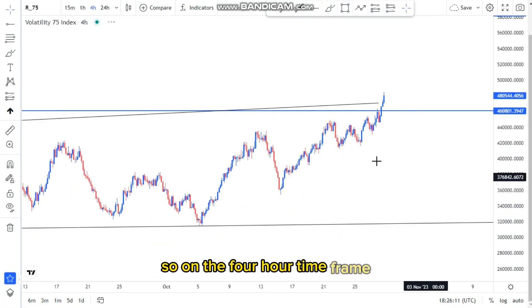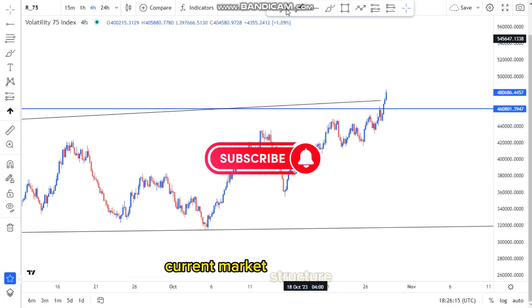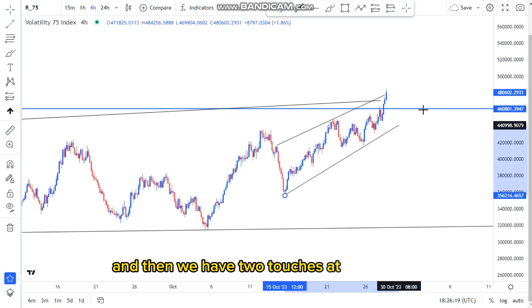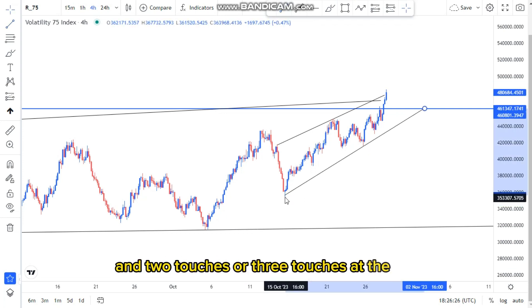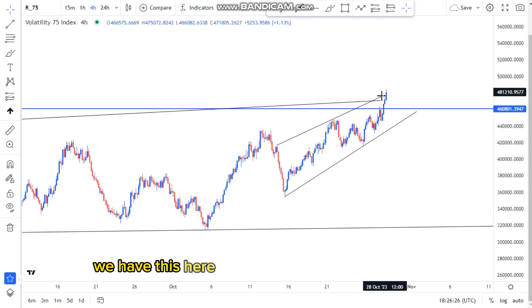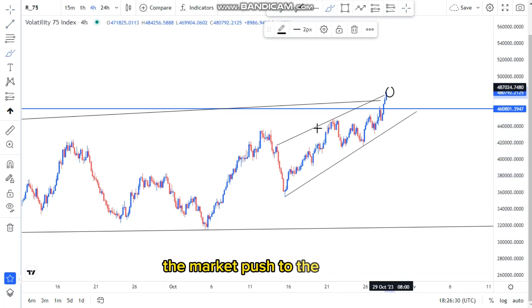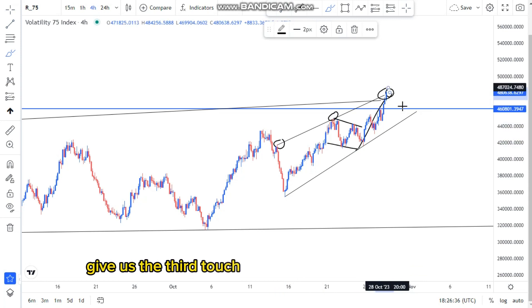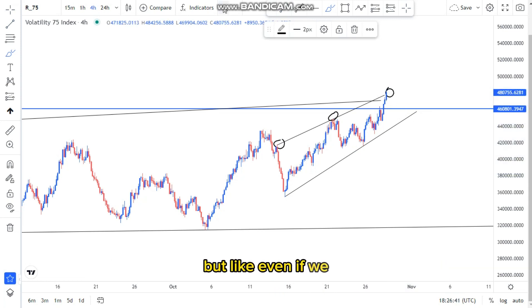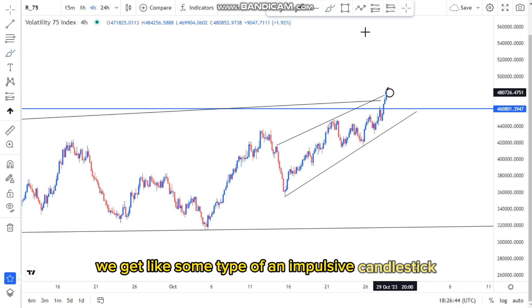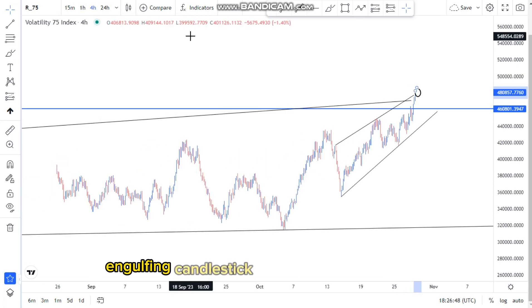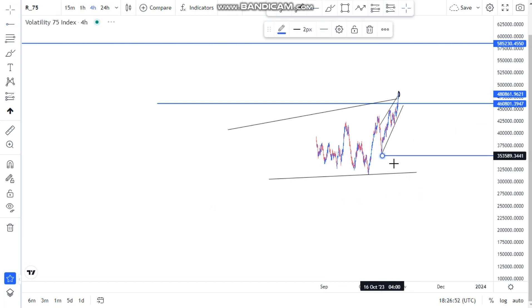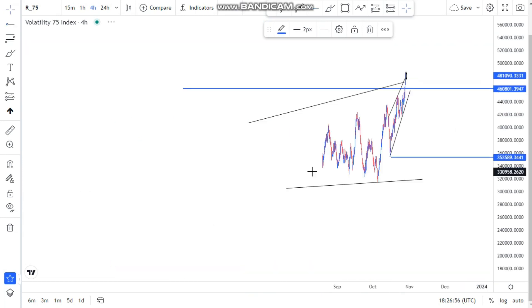Let's look at the four-hour time frame. On the four-hour, I'll be focusing on this current market structure — we have a pattern within a pattern, an ascending within an ascending. We have two touches at the bottom and three touches at the top. This is the inflection point; the market pushed to the upside, giving us the first touch, second touch, then a push to the upside giving us the third touch before we look for sells. Even if we get an impulsive candlestick at the top of the structure, we can wait for an engulfing candlestick on our time frame.